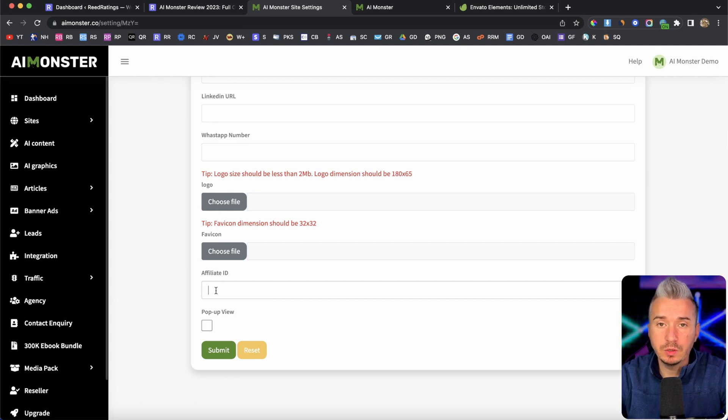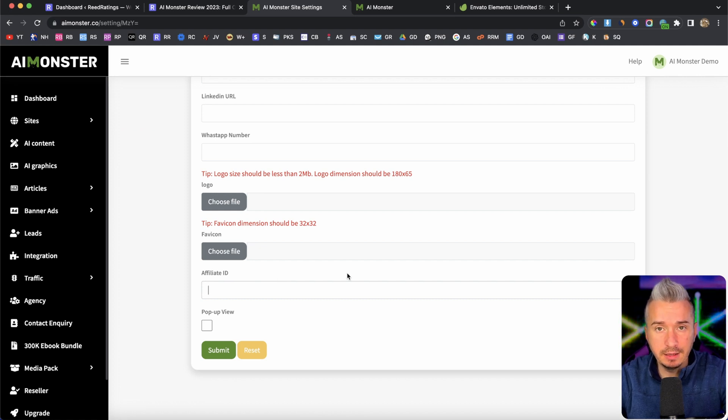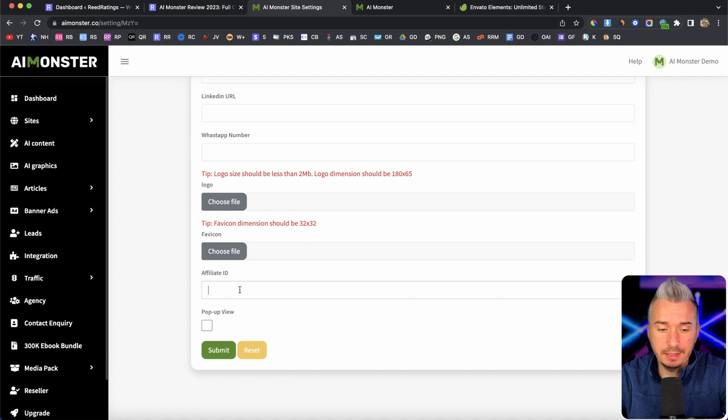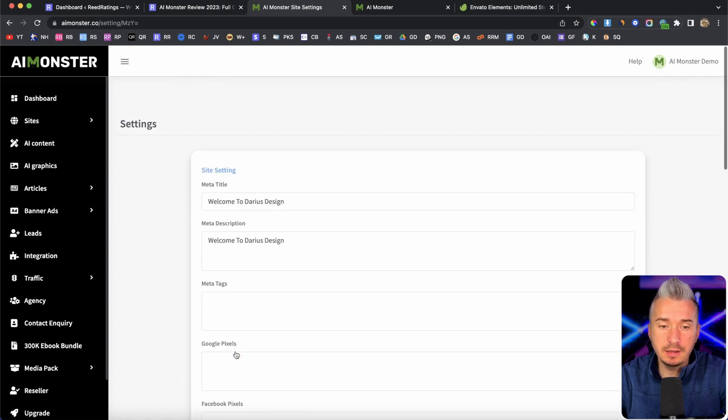Okay. So after you apply to become an affiliate for Envato, you will get that affiliate ID. And that affiliate ID, you will paste it in here. Okay. And all you have to do is just click on submit.